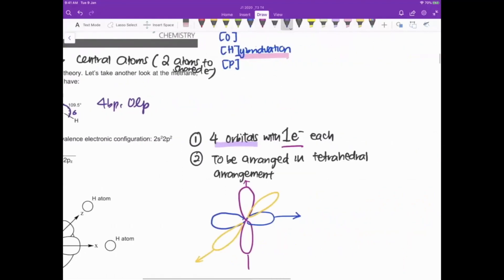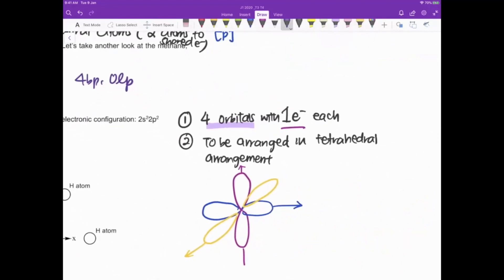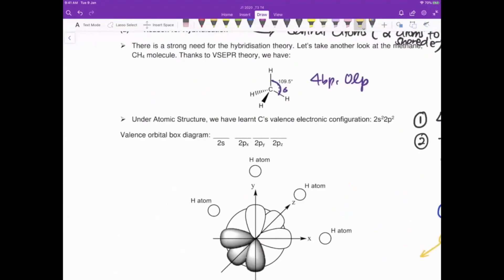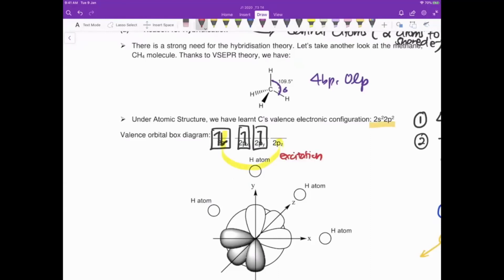The second criteria for CH4 is that the orbitals must be arranged in a tetrahedral arrangement at 109.5 degrees, as you learned from VSEPR theory with four bond pairs and zero lone pairs. Now, the valence electronic configuration of carbon is 2s2, 2p2 — so how can we have four singly filled electrons? Something must happen.